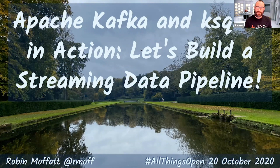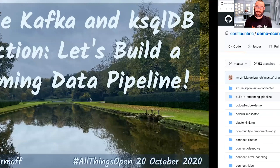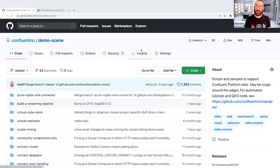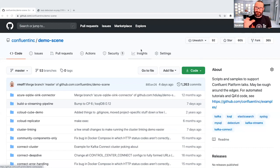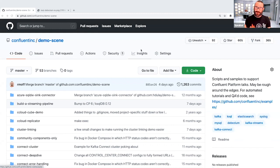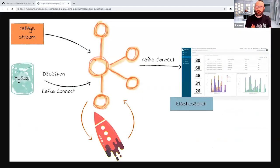The demo I'm going to show you is available for you to go and try. You can go along to GitHub to the demo scene repository — I'll share this link on Twitter and on the conference website. You can clone the repository and get to the demo script itself that I'm going through now. What we're going to do is take a stream of data coming in from somewhere.